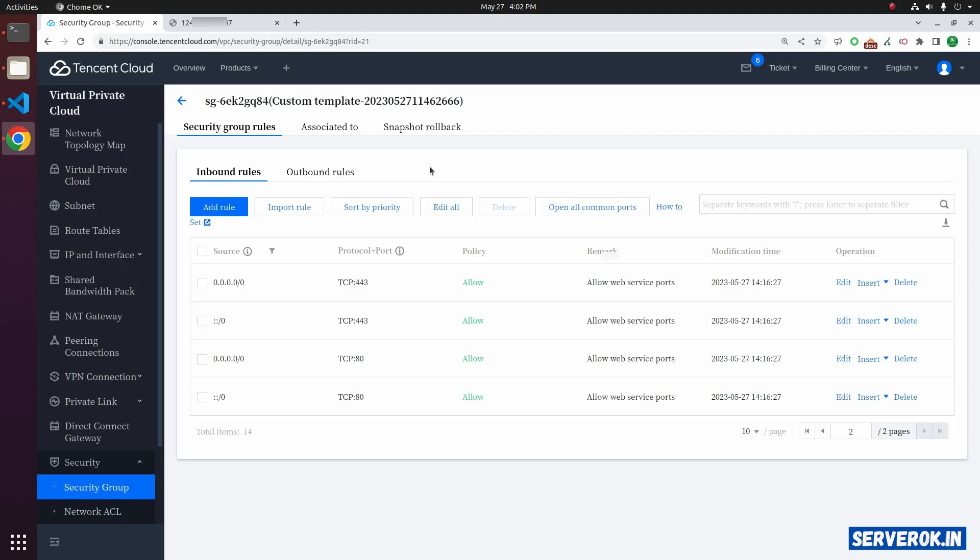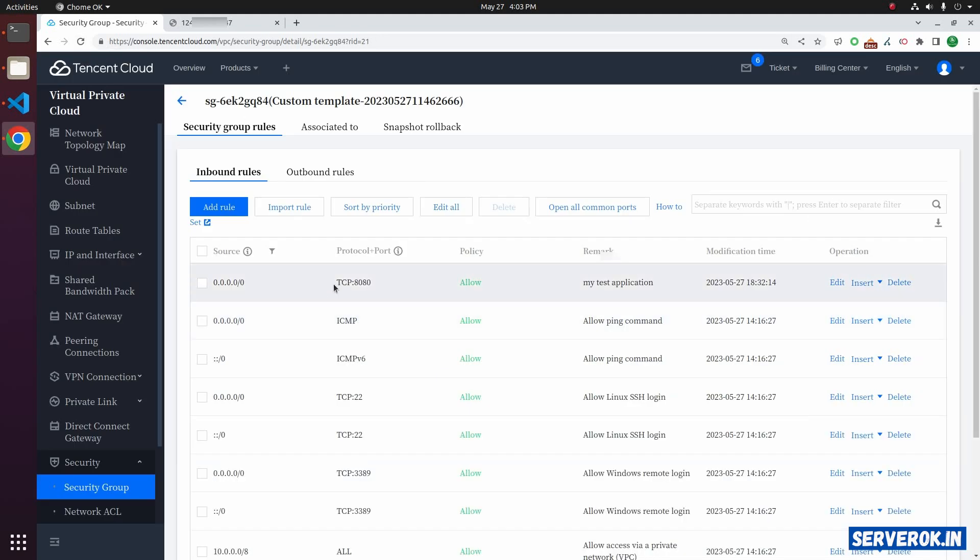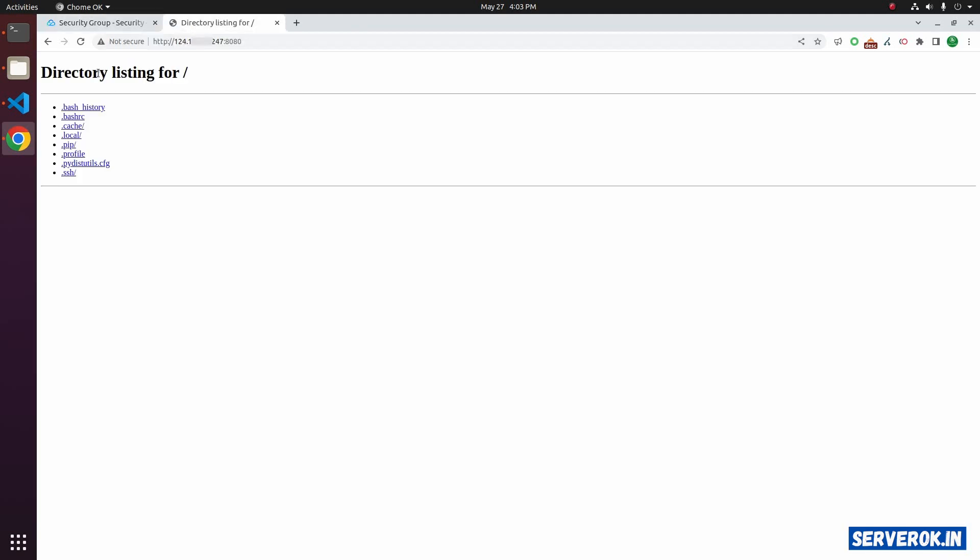Let's refresh this page and see if the port is added. We have TCP port 8080 allowed now. Let's go to the other browser tab and see if we can access port 8080. Now the port 8080 is open and we are able to access the simple python web server.